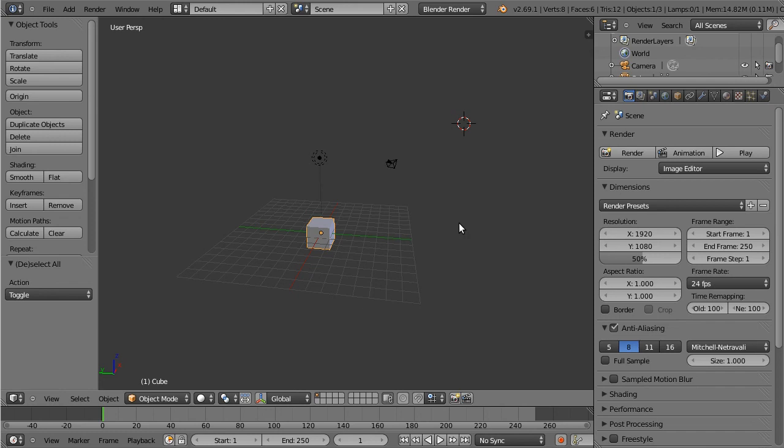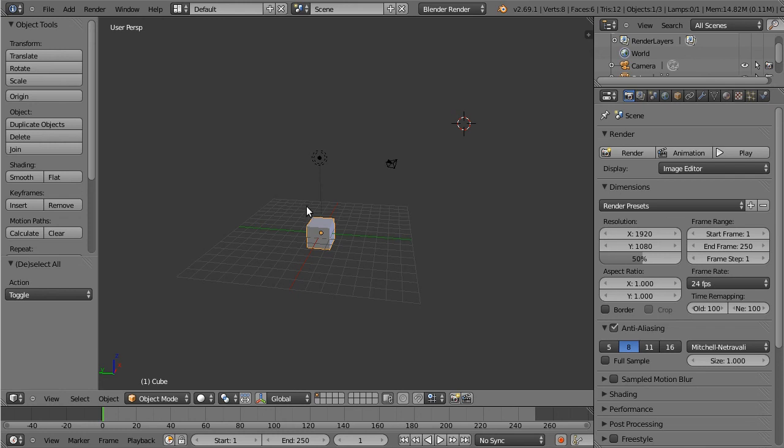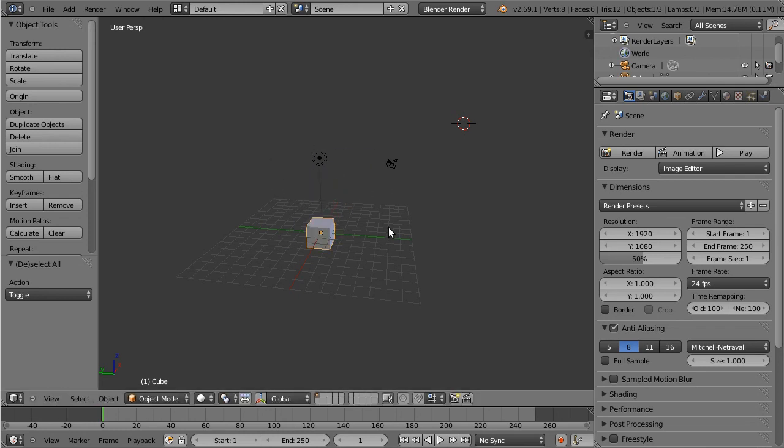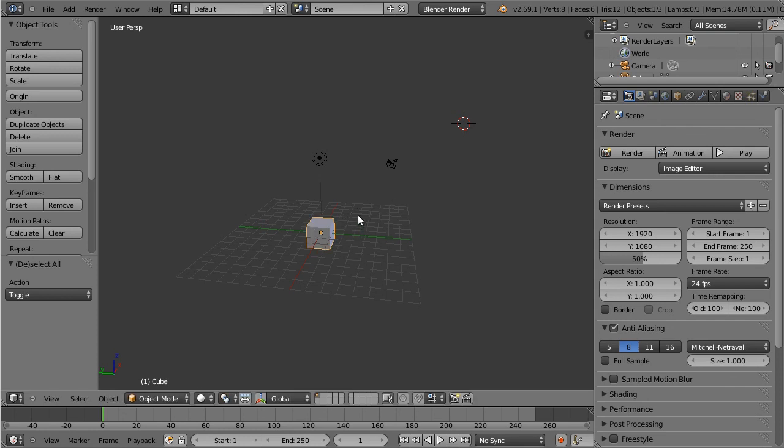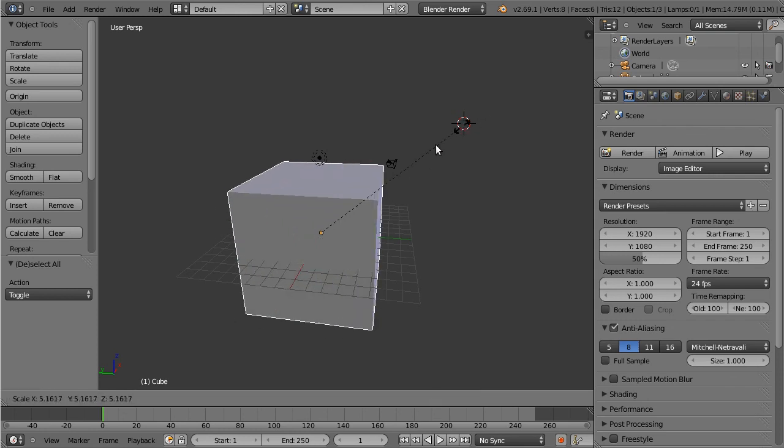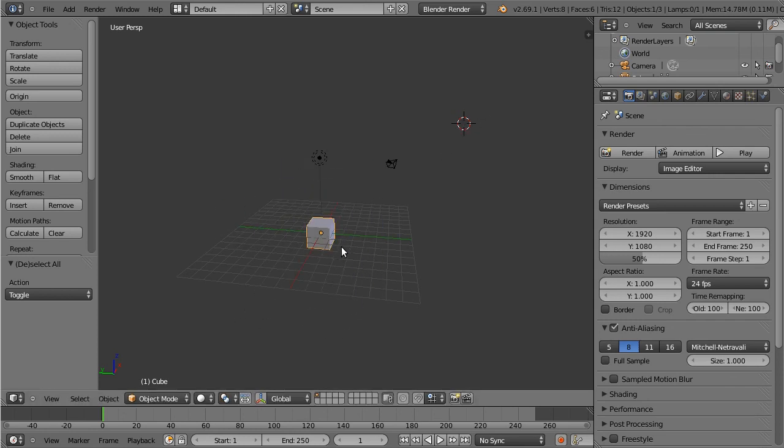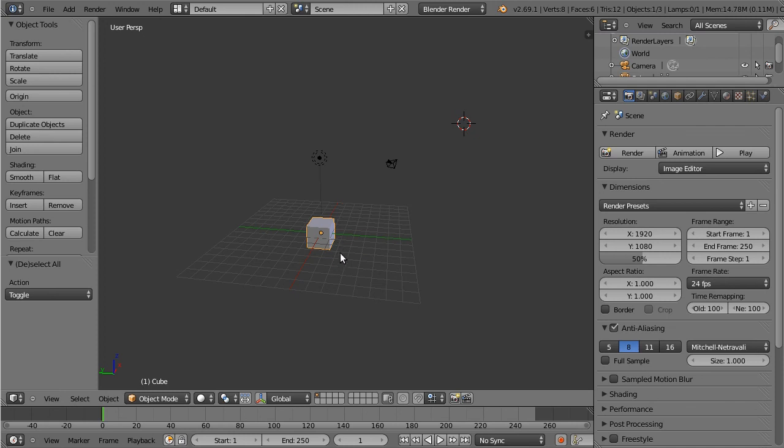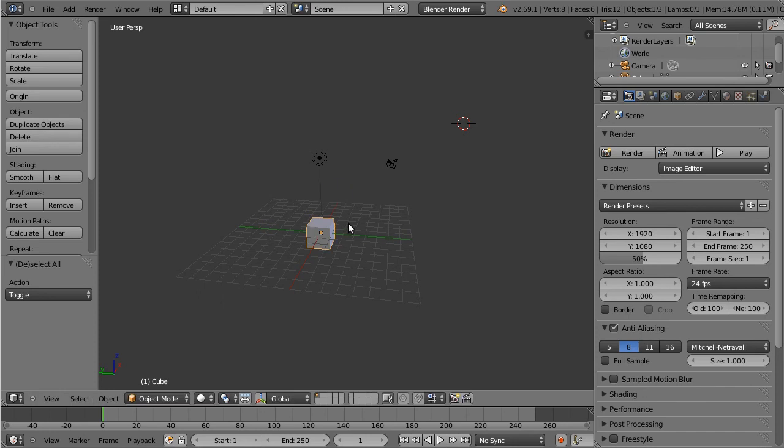So what I've done is I put them on the home row. So grab is F, rotate is D, and scale, coincidentally, is S. And this keeps the hand in the home row position. So if you lay your fingers on the home row, A, S, D, F. It's very comfortable, it's very fast to access those tools.